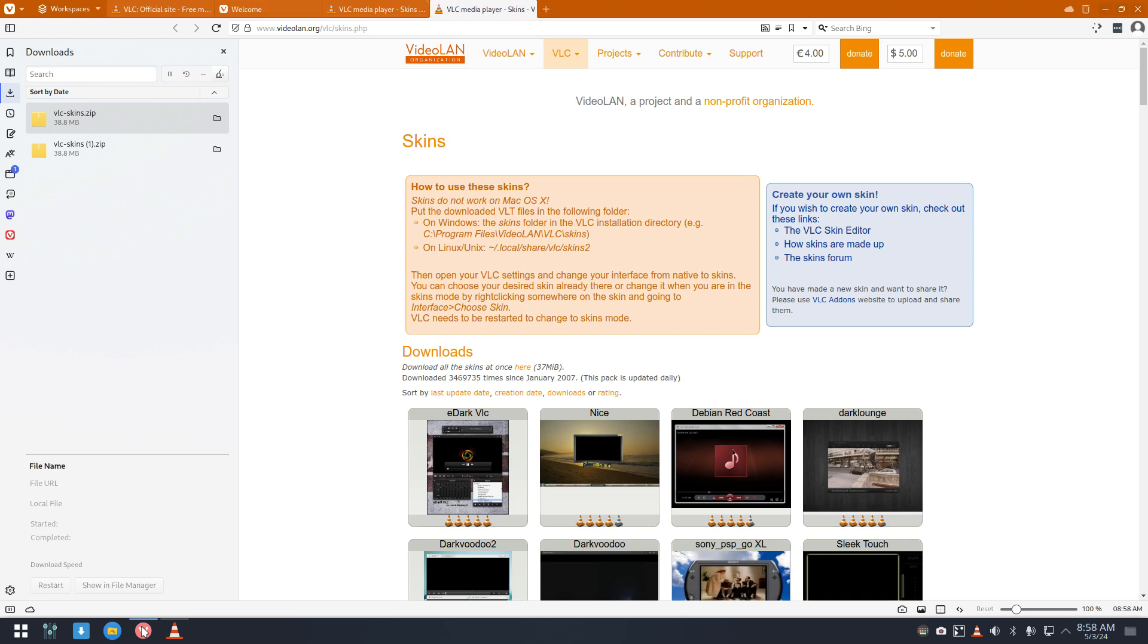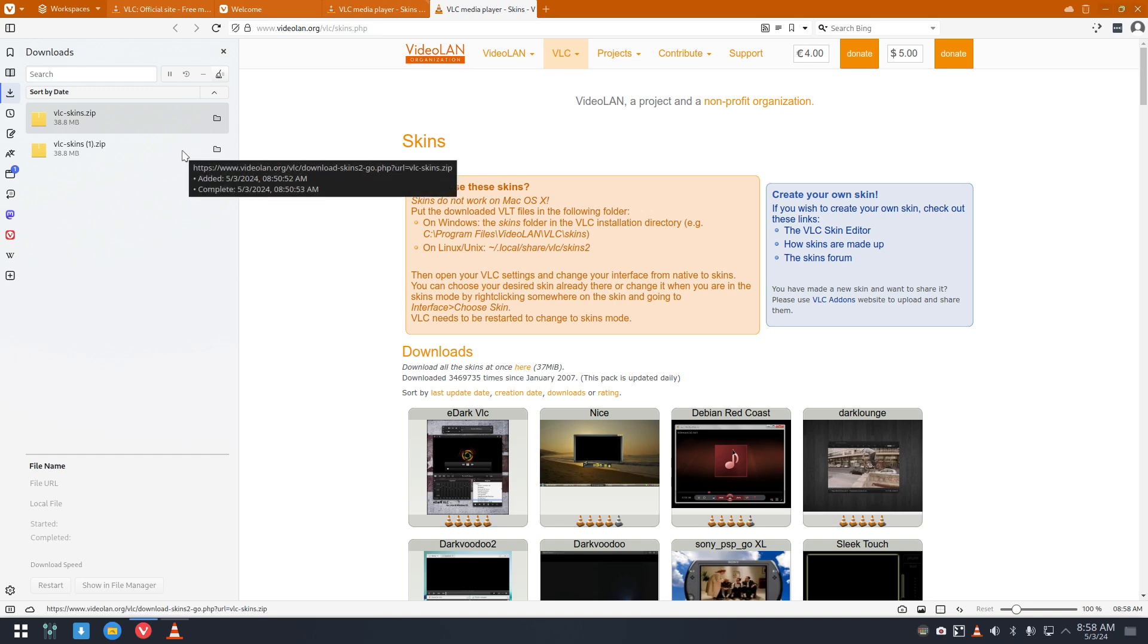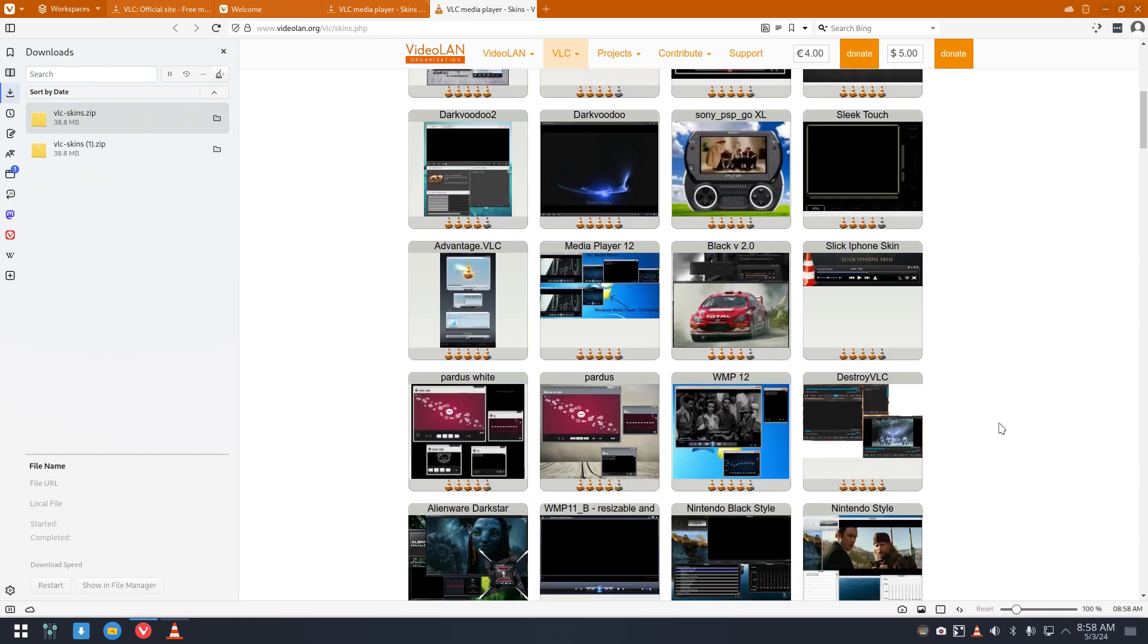That's already open here. I've downloaded the skins which are here - download all the skins at once. I thought yeah why not, and then extract it, and then you have all these possibilities.